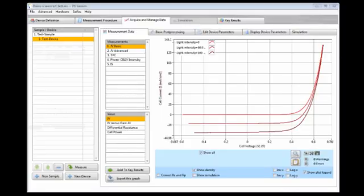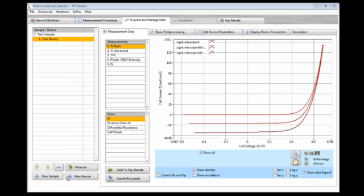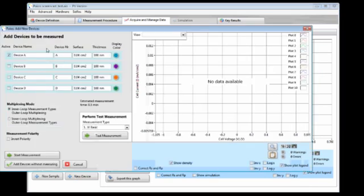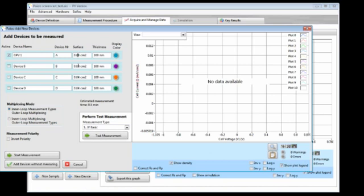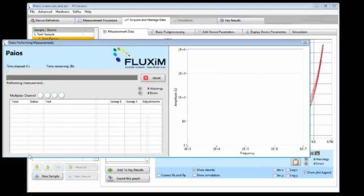Now I have connected an organic solar cell and I would like to measure this to compare it afterwards with our microcrystalline silicon solar cell that we measured here with test device. So I just add a new device to our sample. I name it OPV1. And the surface here is a bit larger. It is 0.3 cm². And here we go.